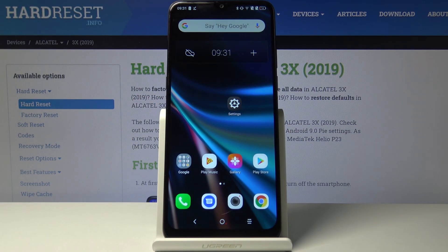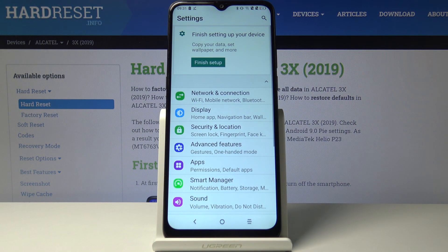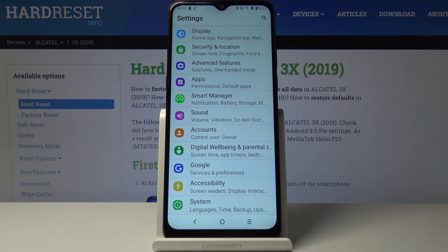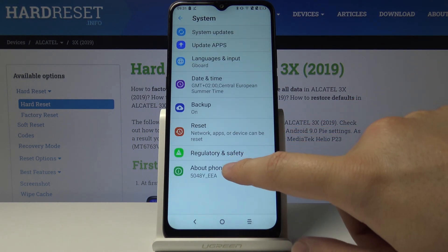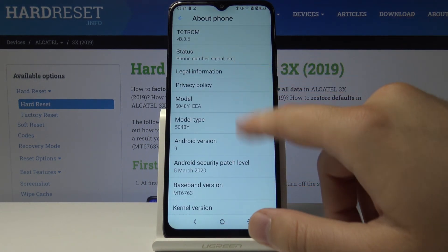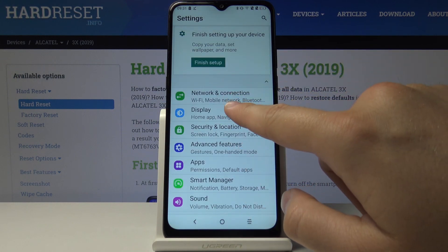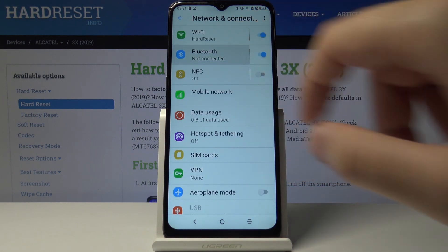Welcome guys. If you want to change the name of your Alcatel 3x 2018, you have to enter the Settings. In most cases you will find the rename option in System and in About Phone, but in the Alcatel you cannot do this. So you have to enter Network and Connection, then tap on Bluetooth.